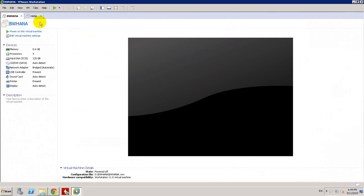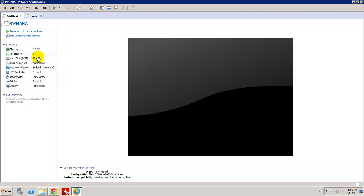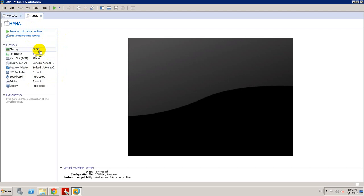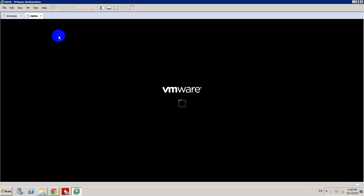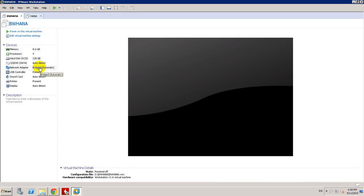Currently I have two virtual machines. One is for the application server Netweaver BW and one for HANA server with SUSE Linux, and this is with Windows Server. I allocated 34GB of memory for the HANA server and 8.6GB of memory for the application server.